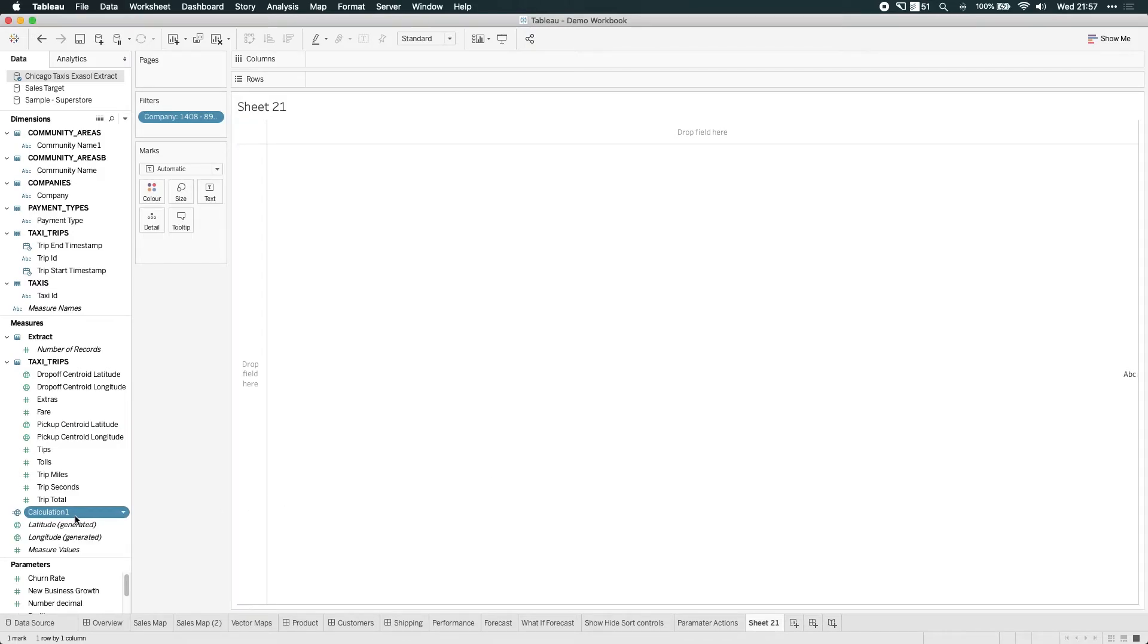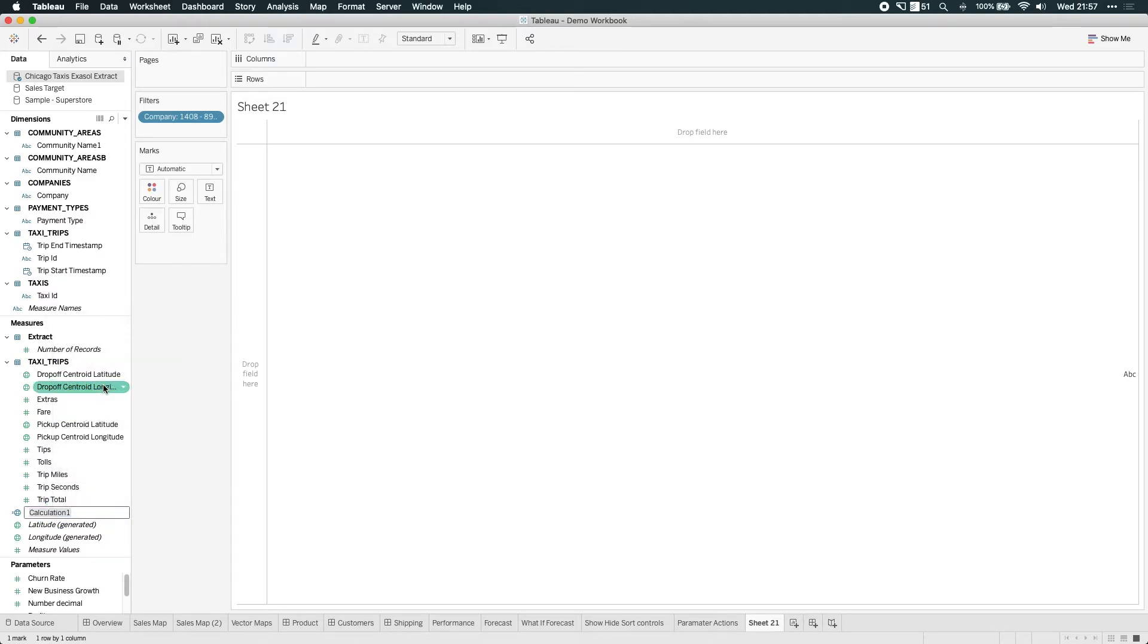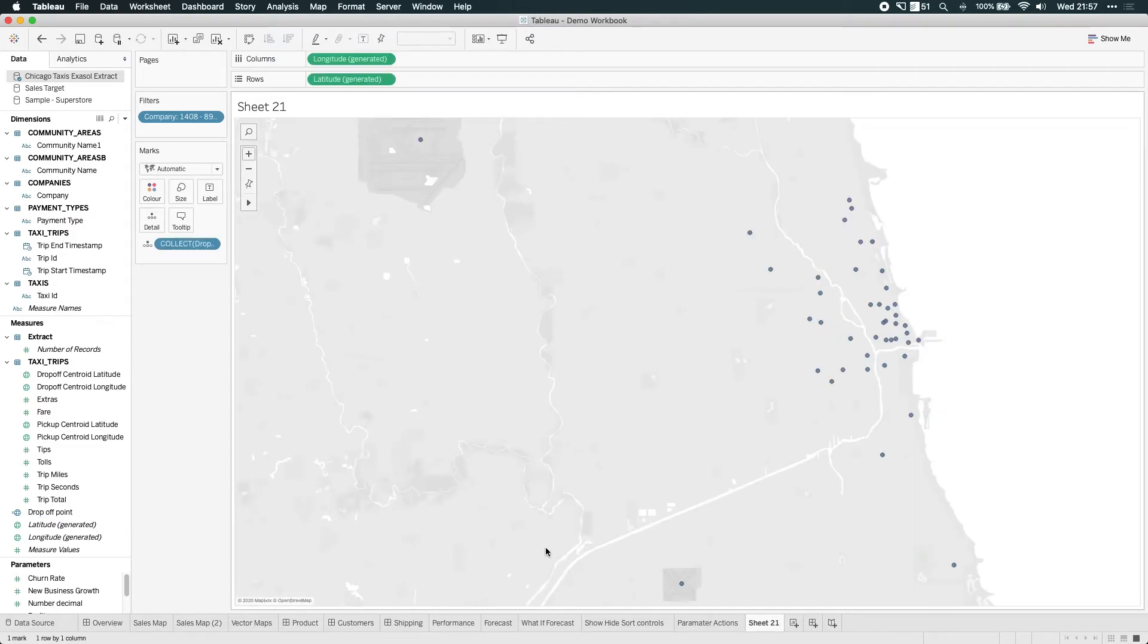And now we have a new spatial object. And this time it's just a point. So if I just call this drop off point. OK. And if I double click that, then you actually get the different drop off points for that taxi.